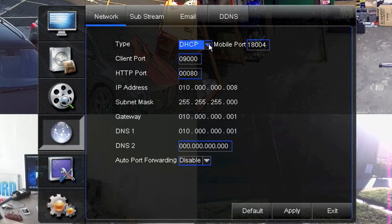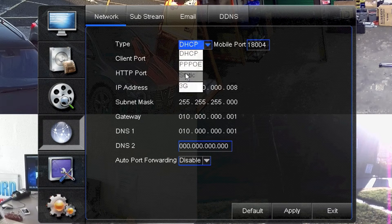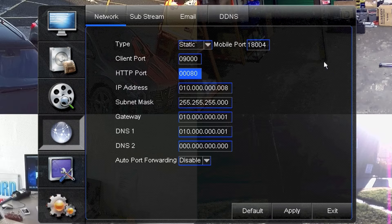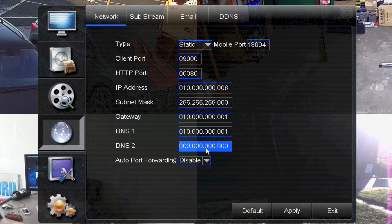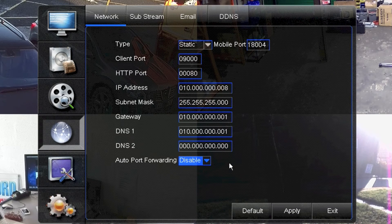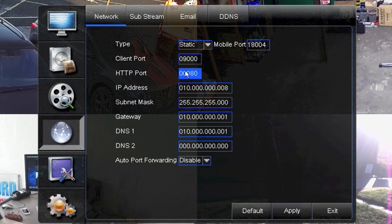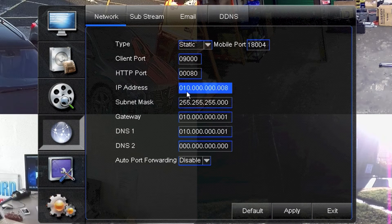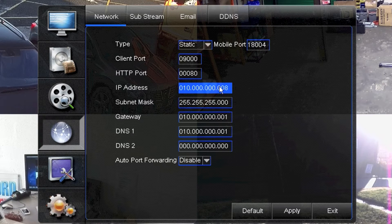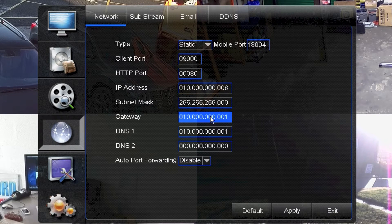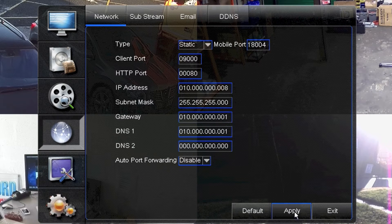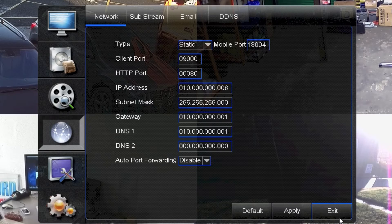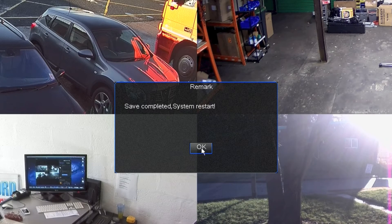And then go back to this box here, select static and then manually enter all the numbers back in. As you can see I did it earlier. And then click apply. So that will then always be the same. So the IP address of the DVR would be this. And that would be the IP address of your router. Okay so to save that click apply, come out the menu and reboot one more time.